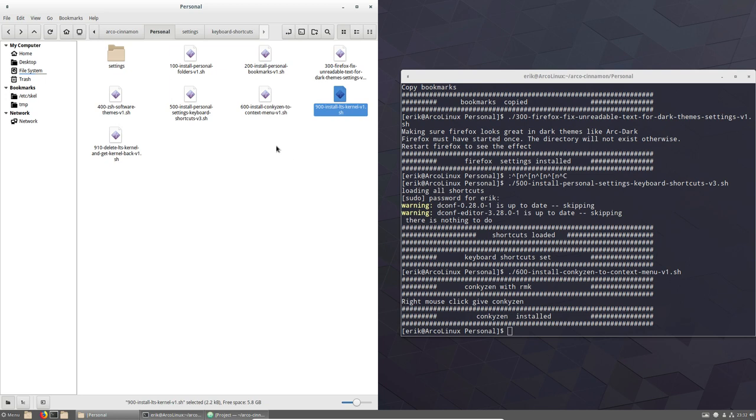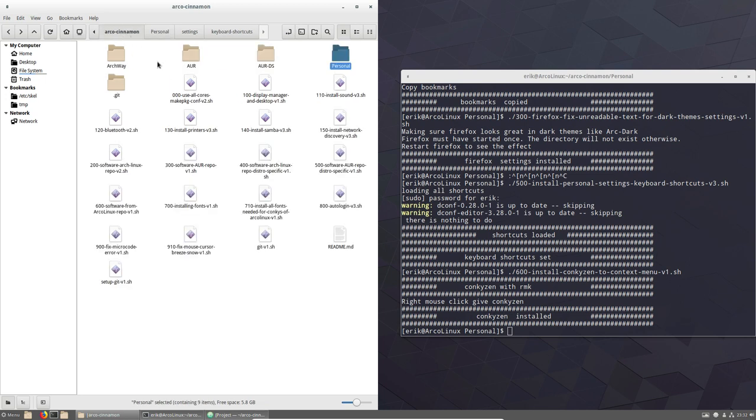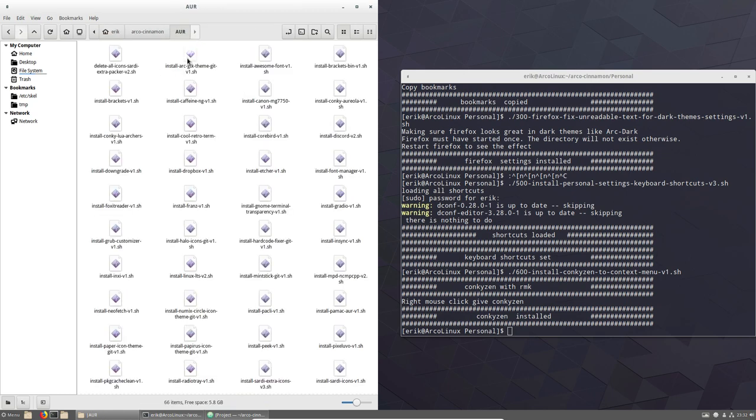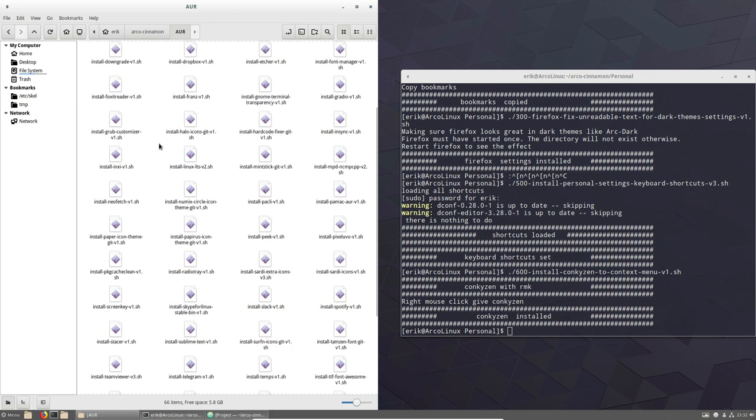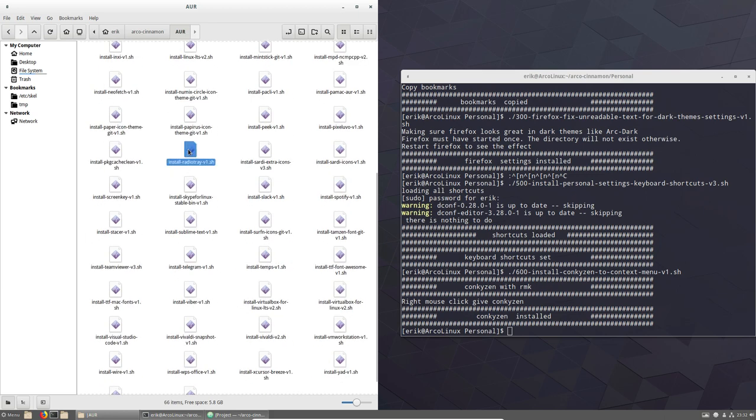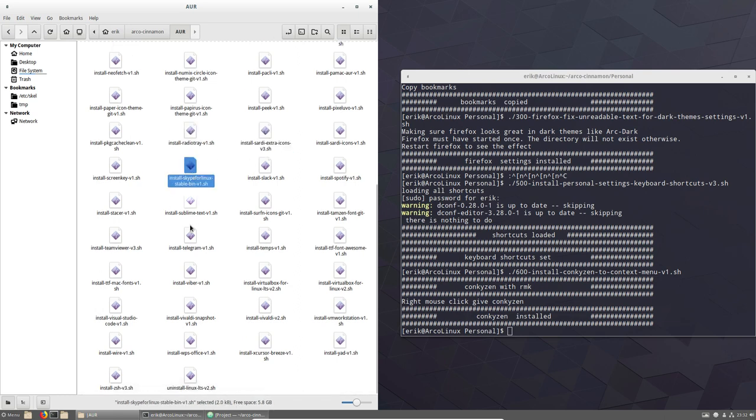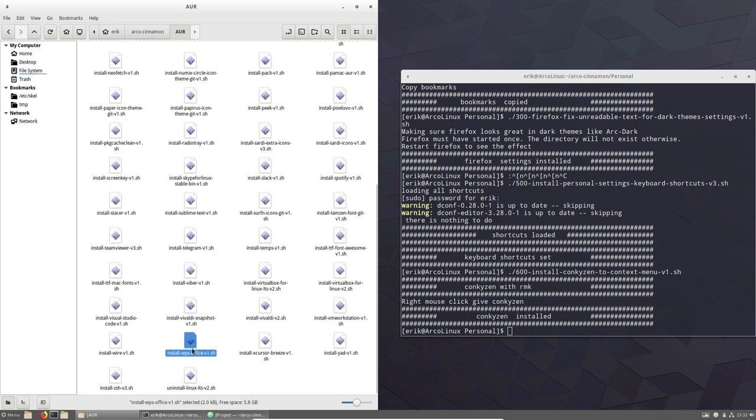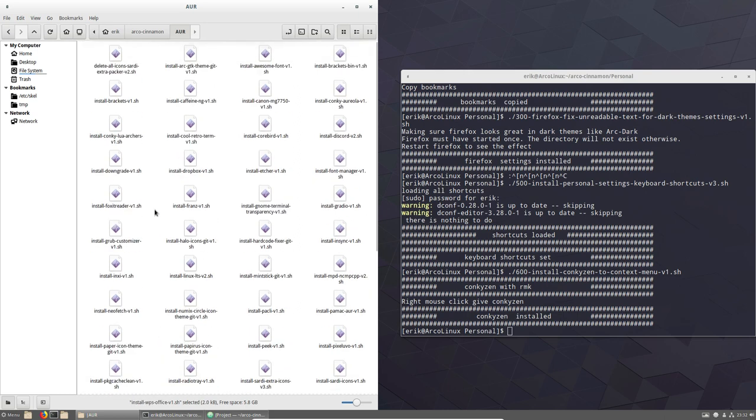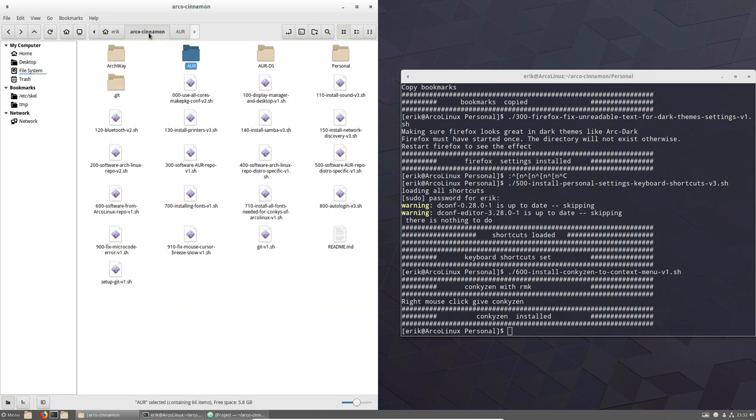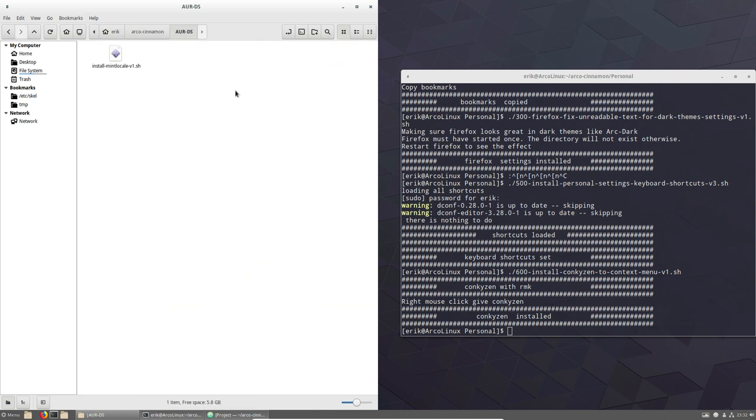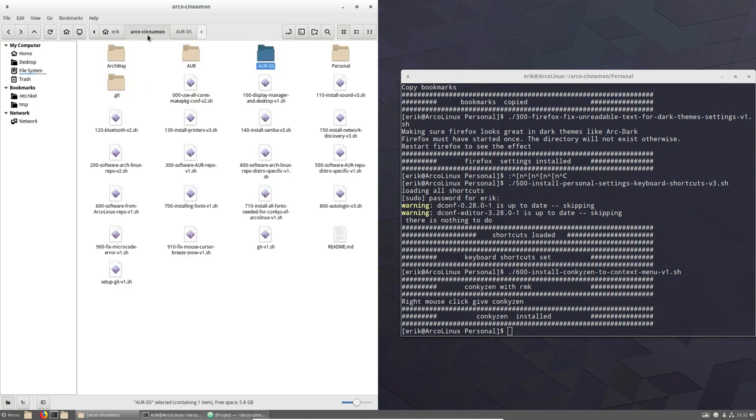That's about the personal folder. Maybe I can add one thing, maybe two things. Anyway, check out also the contents of AUR. Because there is more in here that we installed. RadioTray is not installed. Sardi Extra icons are not installed. Skype is not installed. Stacer is not installed. So go through them. WPS Office, go through them. Lots of things are in there. We'll include more and more.